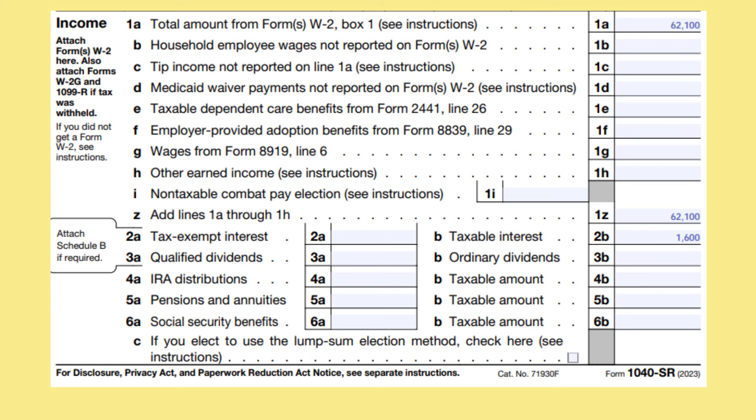On line 1F, you will put any taxable employer-provided adoption benefits. The amount will be shown on Form W-2 in box 12 with the code T. First, you will complete Form 8839 to determine how much of this is taxable. On line 1G, report any wages from Form 8919, line 6 — these are wages that should have been reported to you on a Form W-2 by your employer, but your employer incorrectly treated you as an independent contractor. On line 1H, you will report any other earned income, for example, strike or lockout benefits. If you are taking the Earned Income Credit, you can elect to include non-taxable combat pay in your calculation to arrive at a higher earned income credit. If you elect to do this, put the amount of the non-taxable combat pay on line 1I.